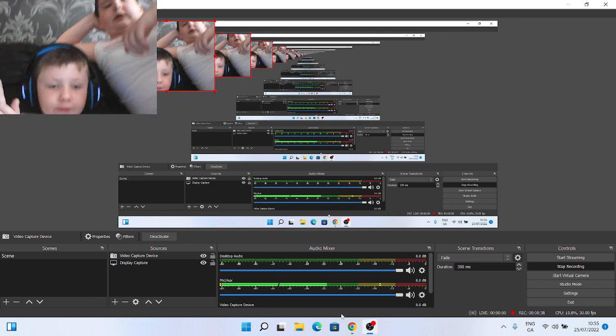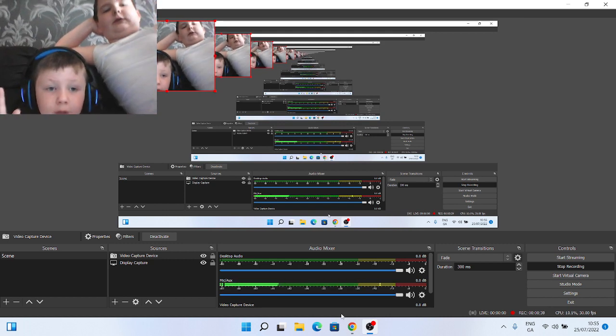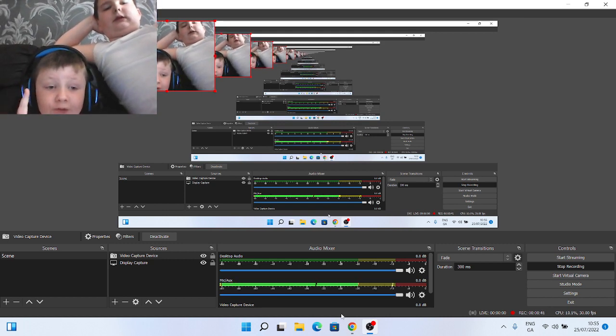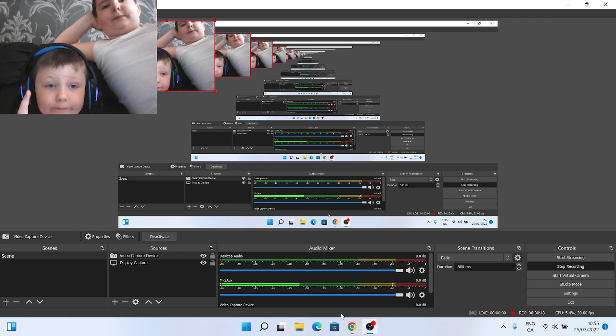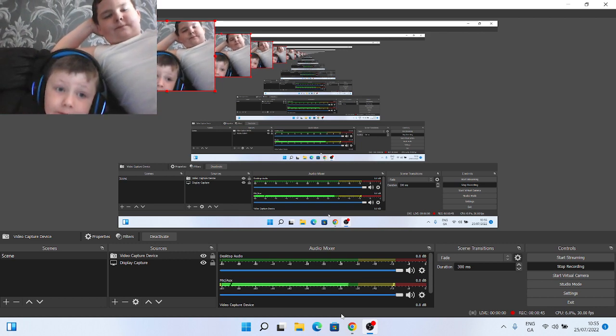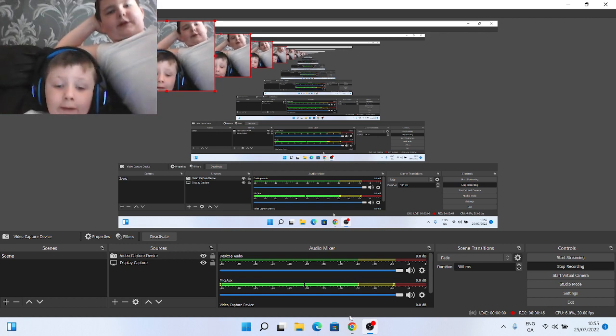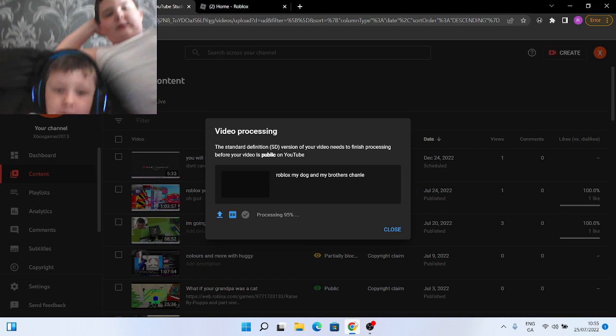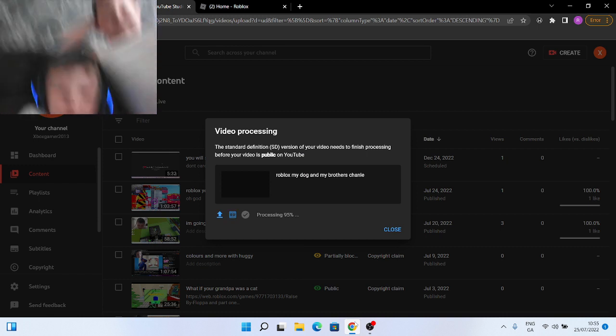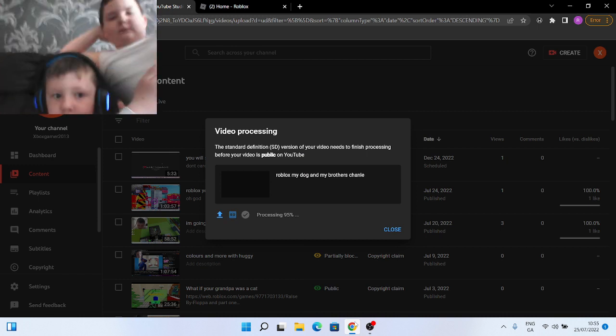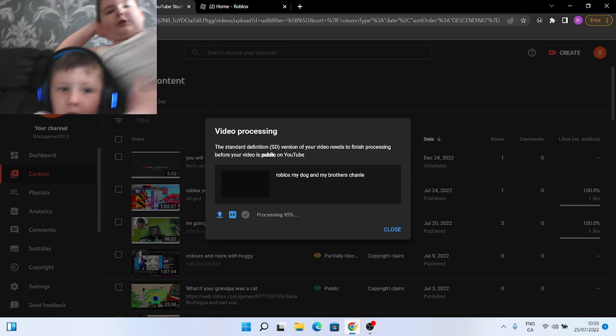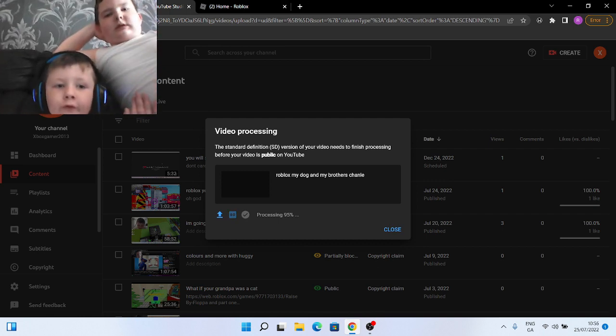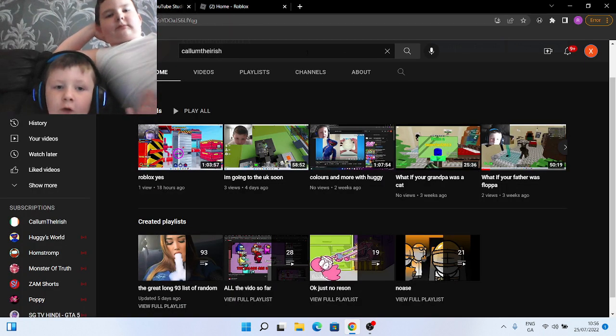Also, he owns this channel, if you don't know. What I just said made no sense. I'm just here. Yes. And that's why. My channel. Because Roblox, my dog, my brother's channel. He owns this channel.